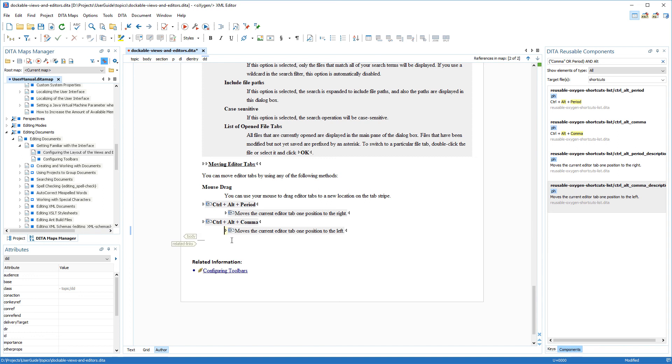So, these are the basics for how you can use both tabs in the DITA Reusable Components view to easily insert references to reusable content. And this concludes our demonstration. Thanks for watching!